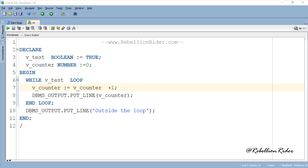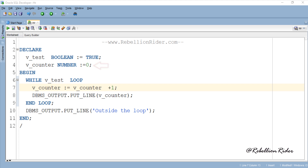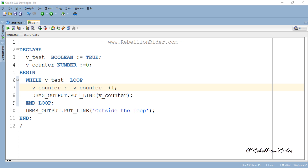In this program I have declared two variables: v_test, which is of boolean type and is set to true, and a counter variable whose value we are going to print. This boolean variable will serve as our test condition in the while loop. As its value is set to true, the loop will iterate until its value changes to false. Unfortunately this isn't going to happen by itself — we will have to write code for that, otherwise it will become an infinite loop.